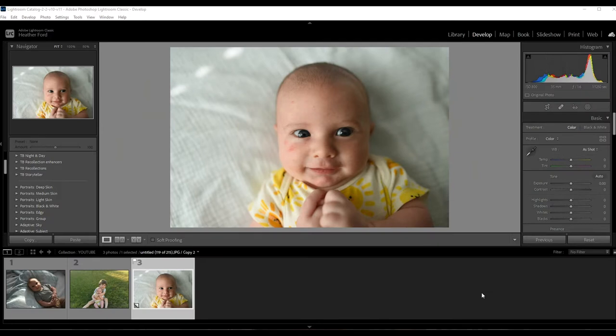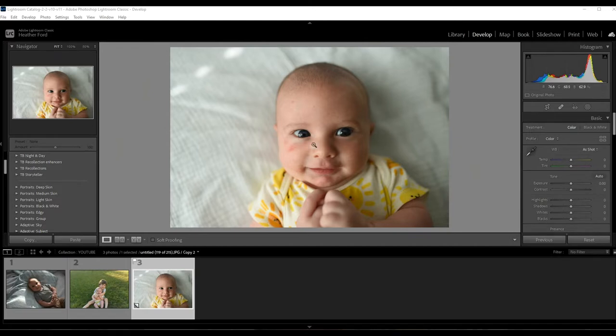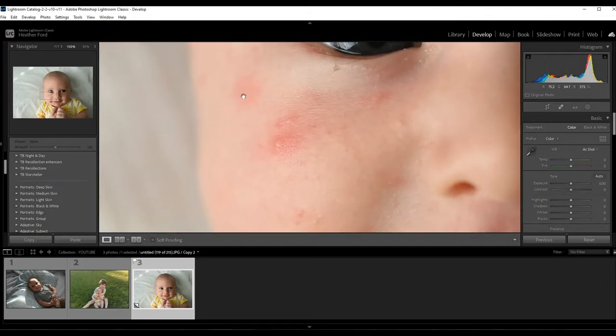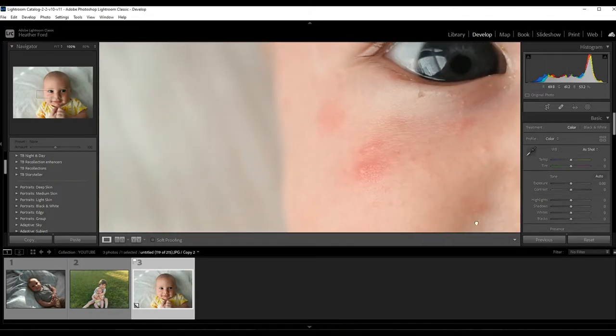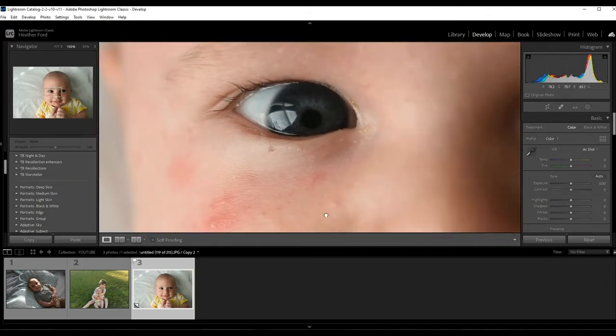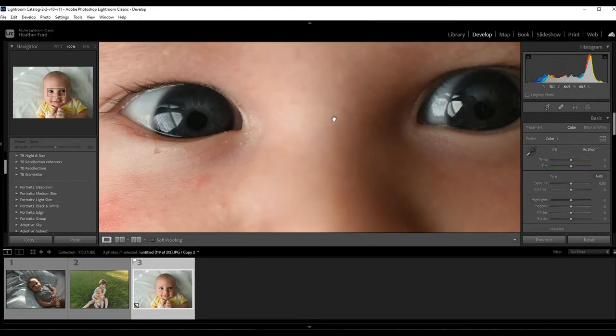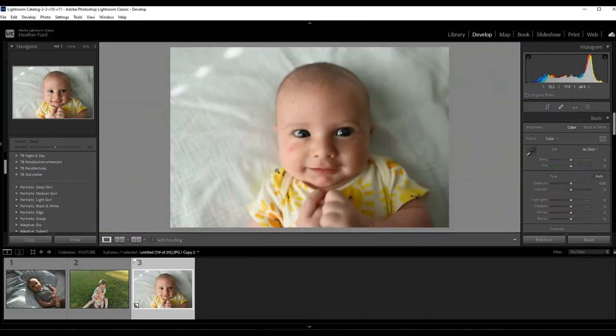Hey there, this is Heather with 2blooms.com, here to show you an easy way to fix baby skin in Lightroom. Now babies are perfect, they're beautiful and wonderful, but sometimes they have these little splotches on their face. Let me just zoom in. Some baby acne, maybe some scratches, and we want to remove that.